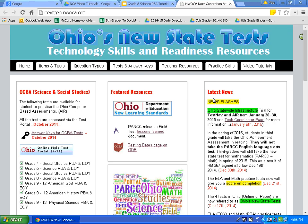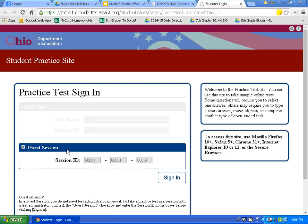Once you type that address in, it should take you to this web page. What we want to do is click on this light blue box, Ohio Online Field Test Portal 4-12. I am also going to leave all of my tabs open because later in the tutorial, we will need to go back to that newaca nextgen tab. If you have already closed out of it, it is okay — I will walk you through it again.